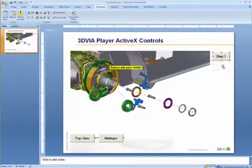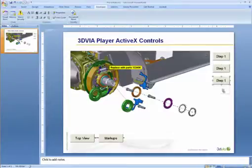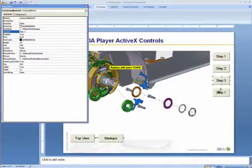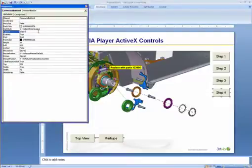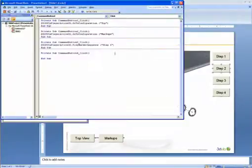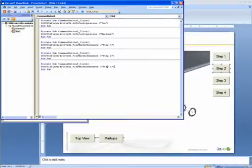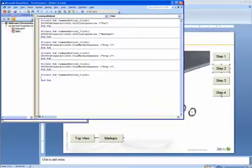Now let's create a couple more buttons off of this — Step 2, Step 3, and Step 4. We'll go and change the names of each one of these: Step 2, Step 3, Step 4. And we'll simply go in and modify the code accordingly for each step.